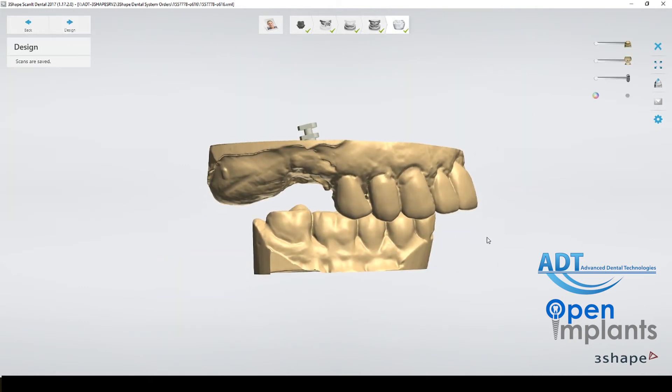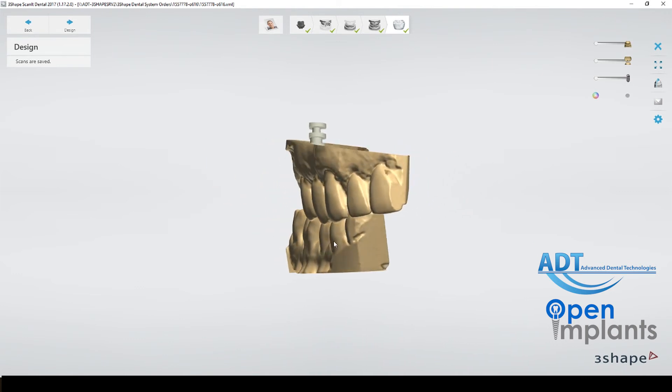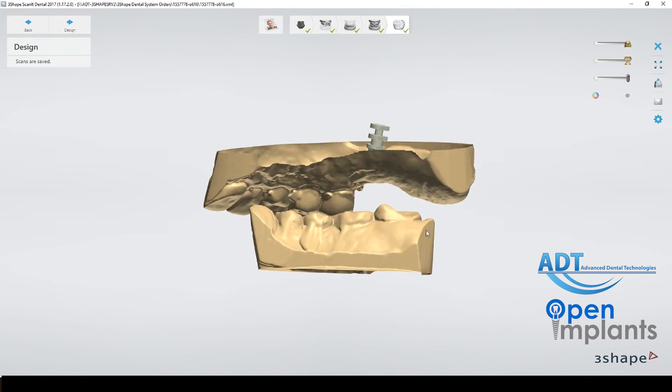And we are finished. This is how you scan an Open Implants case using the Open Implant scan bodies.